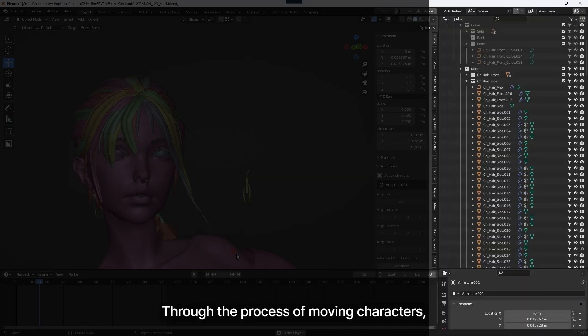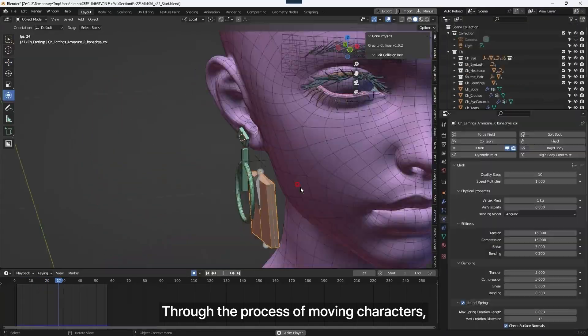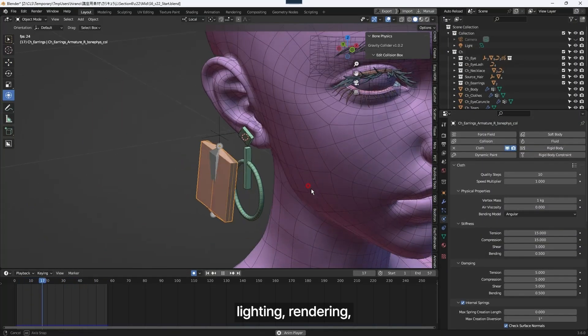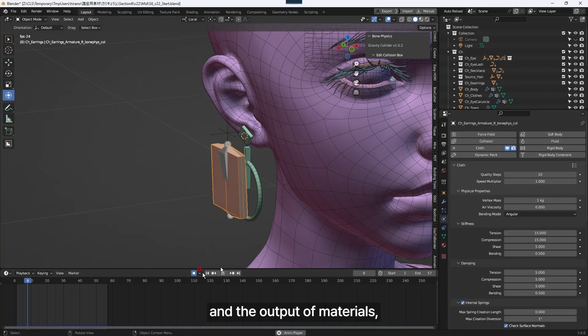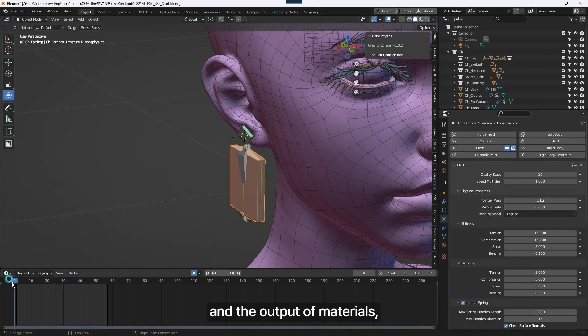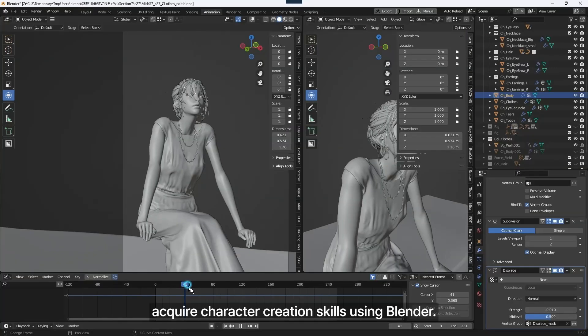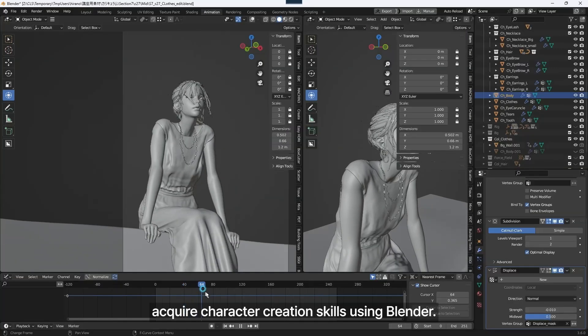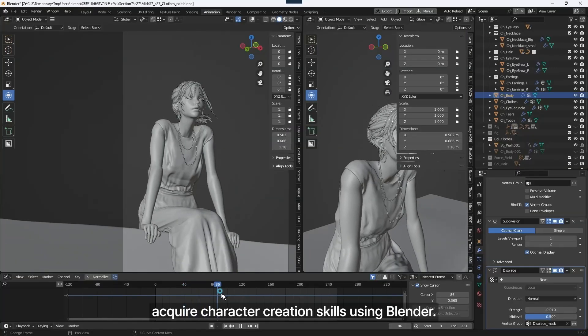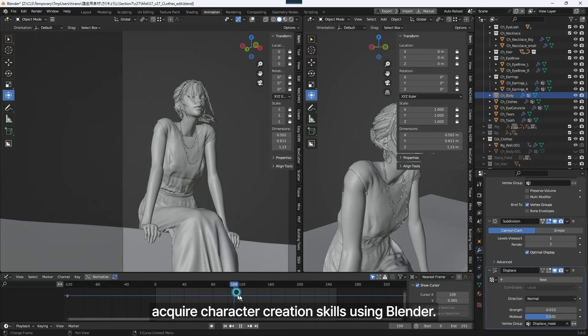Through the process of moving characters, lighting, rendering, and the output of materials, acquire character creation skills using Blender.